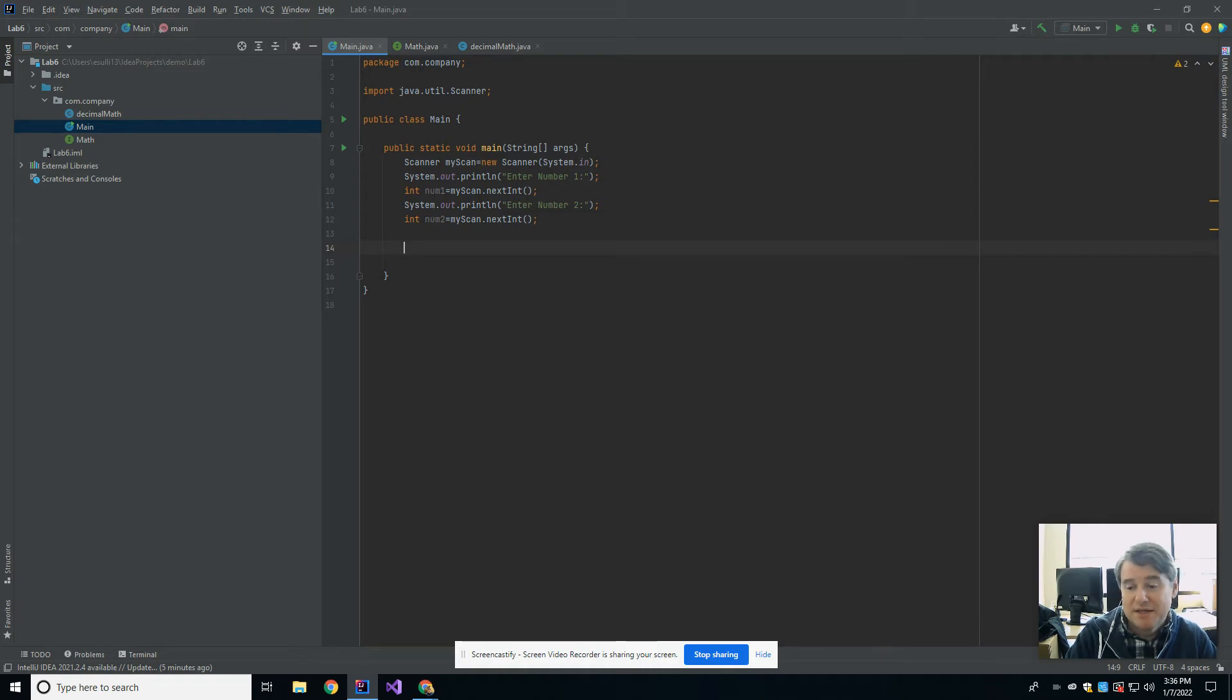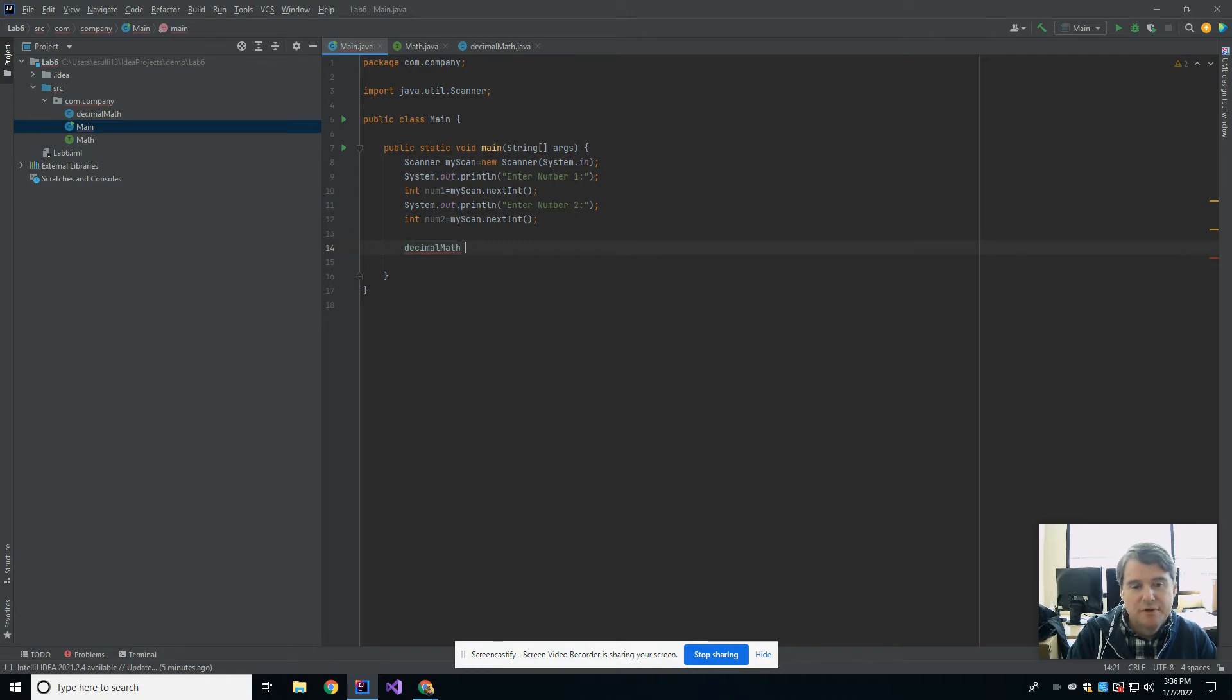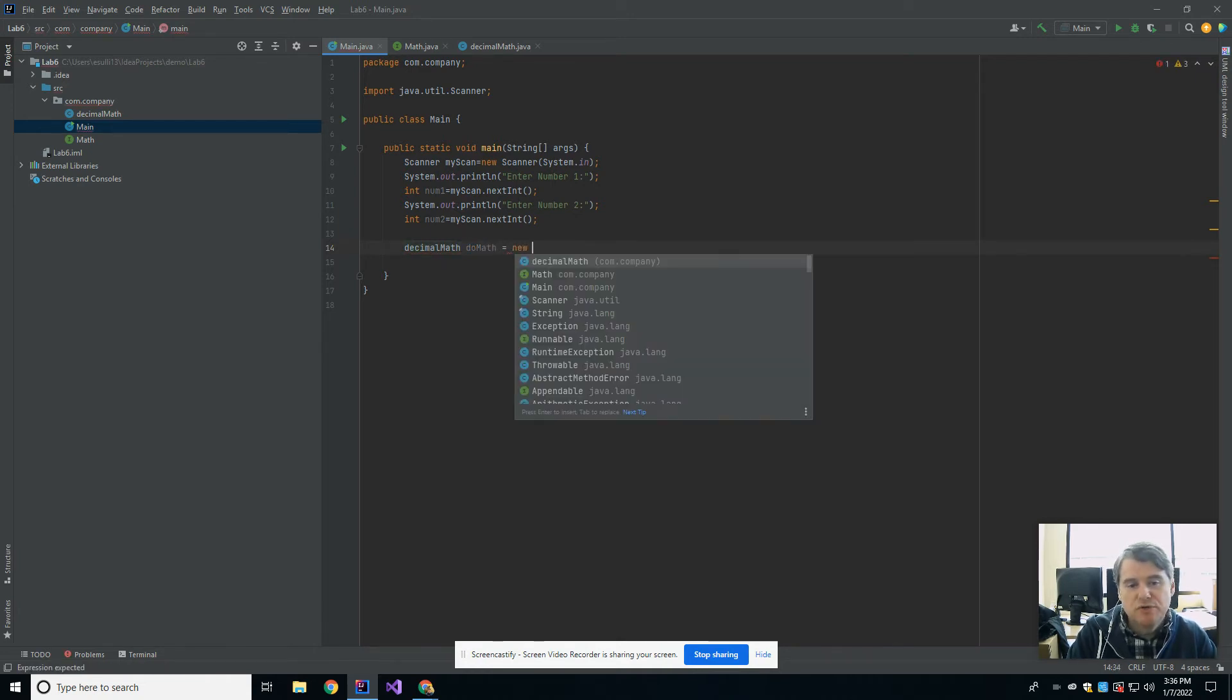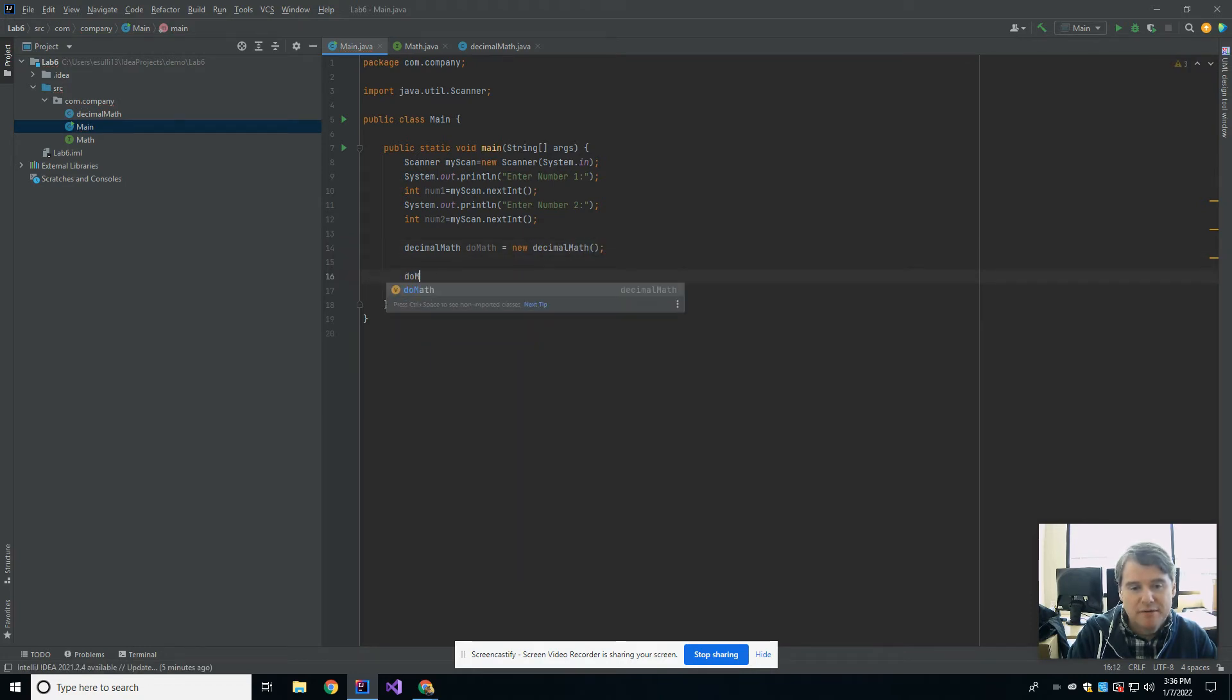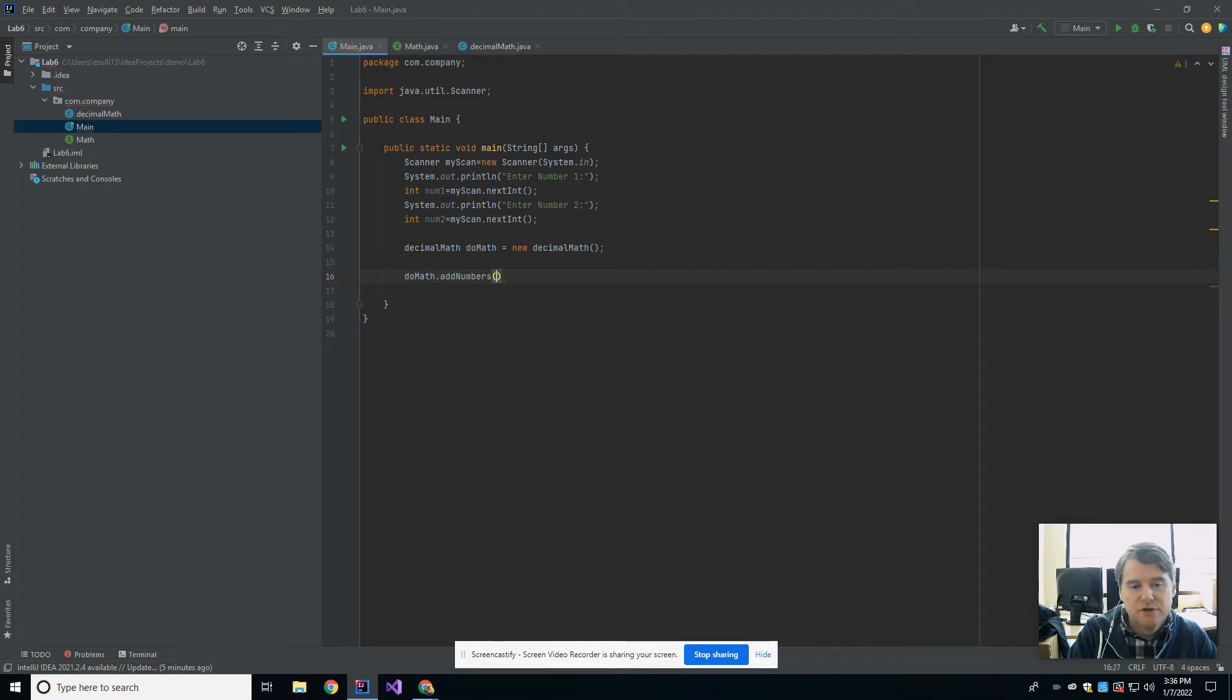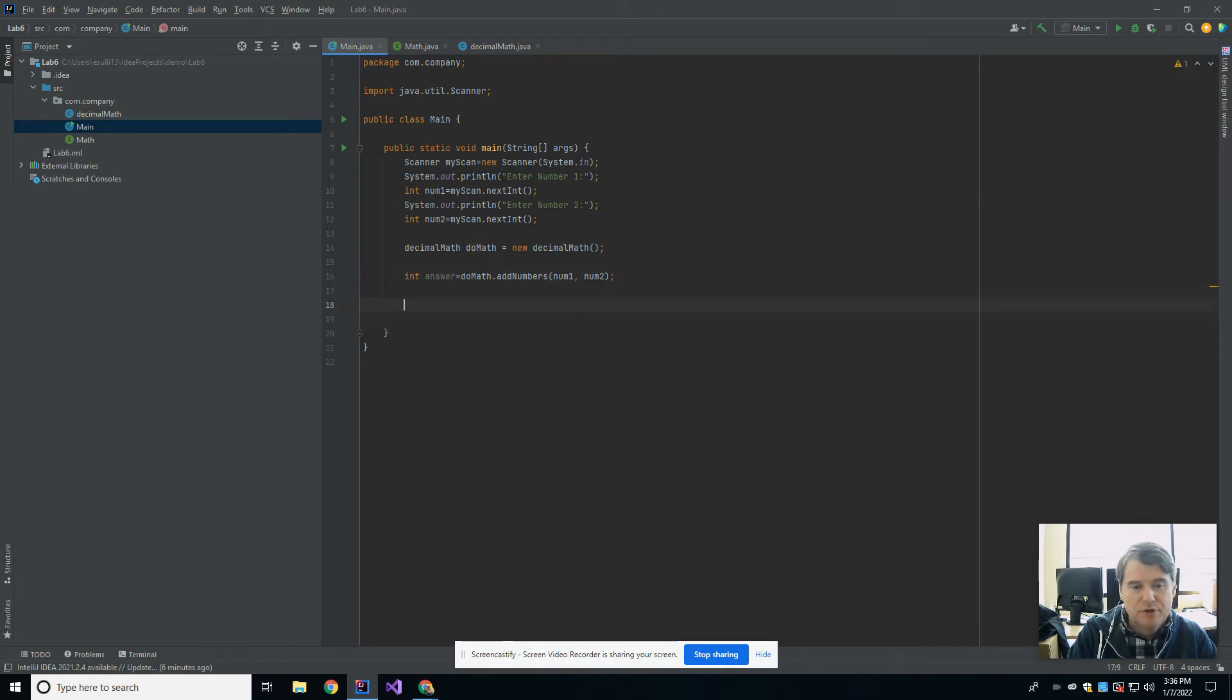And then I'm going to call my method in my math class. So in order to be able to call that method, I have to instantiate that class. So I'm going to say decimal math, do math, I don't know what we want to call it, gets new decimal math. And there we go. And now I should be able to say do math dot add numbers num1 and num2, and that's going to give me an int answer. And I'm going to print out that answer.